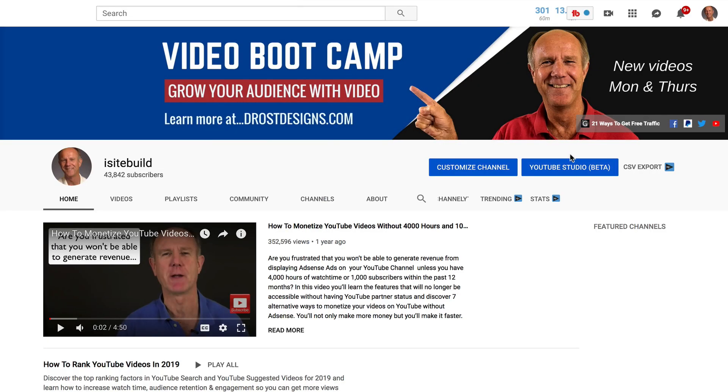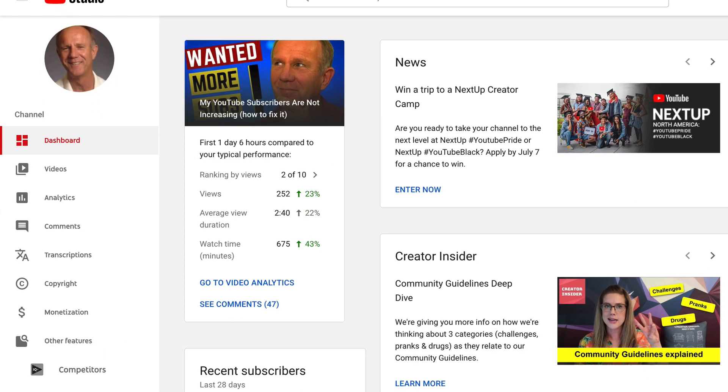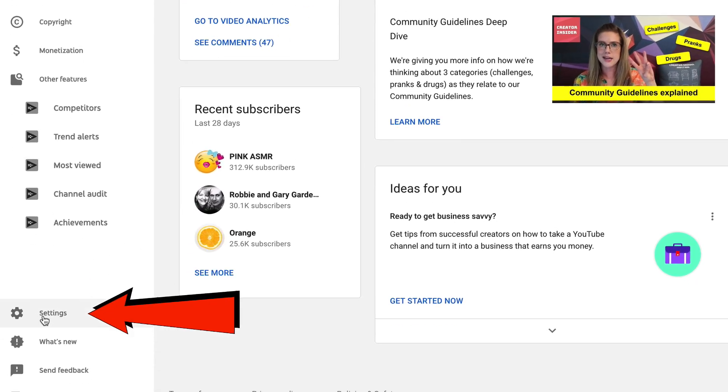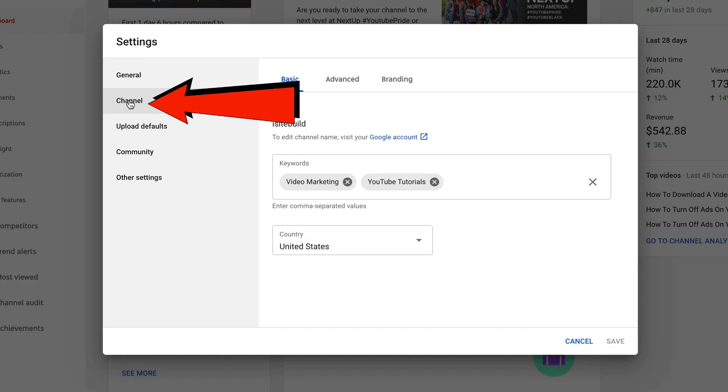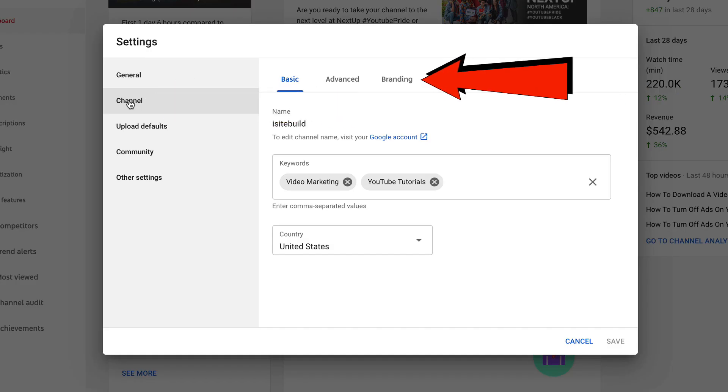Log into YouTube channel, click Studio Beta, click settings, click channel, click branding.